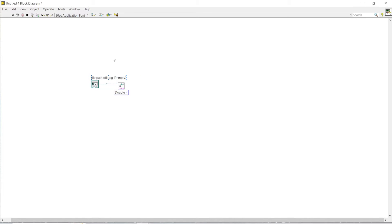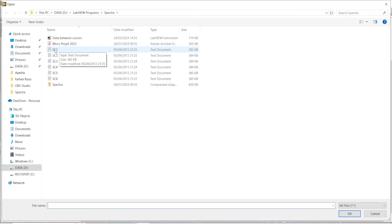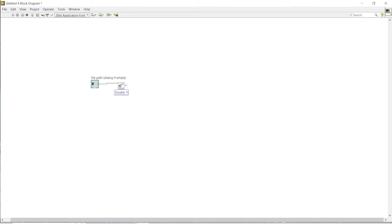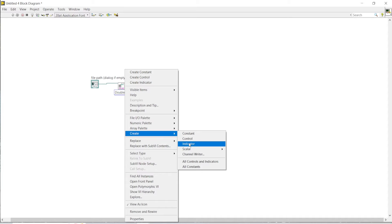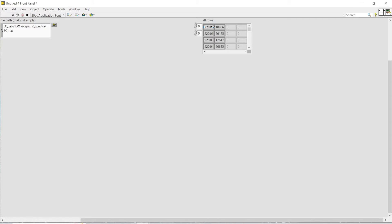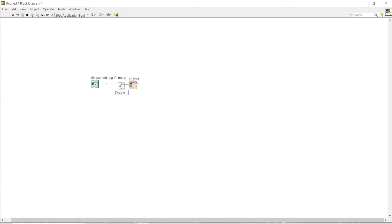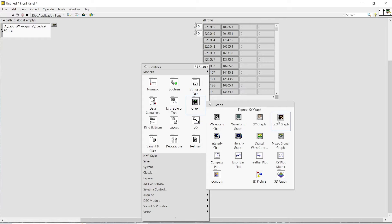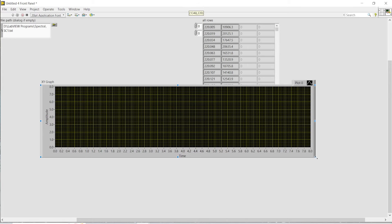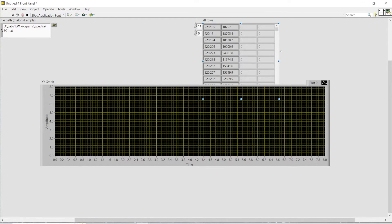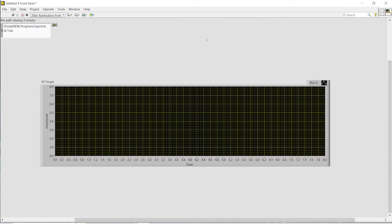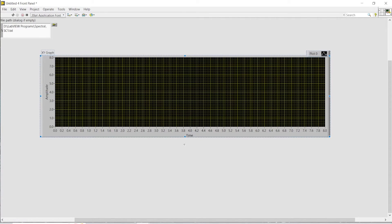I will give it a path so that I could extract the data from my computer file. I'll select the path of the file — this is the document that contains all those data points. Then I'll create all columns, create an indicator, and if I run my program you can see these are all the data points I have for that graph. I will consider the first column as the x-axis and the second column as the y-axis. I'll put an express XY graph, which makes it much easier to manipulate and display the data, and leave the array-to-array so that I could show all the data on my graph.